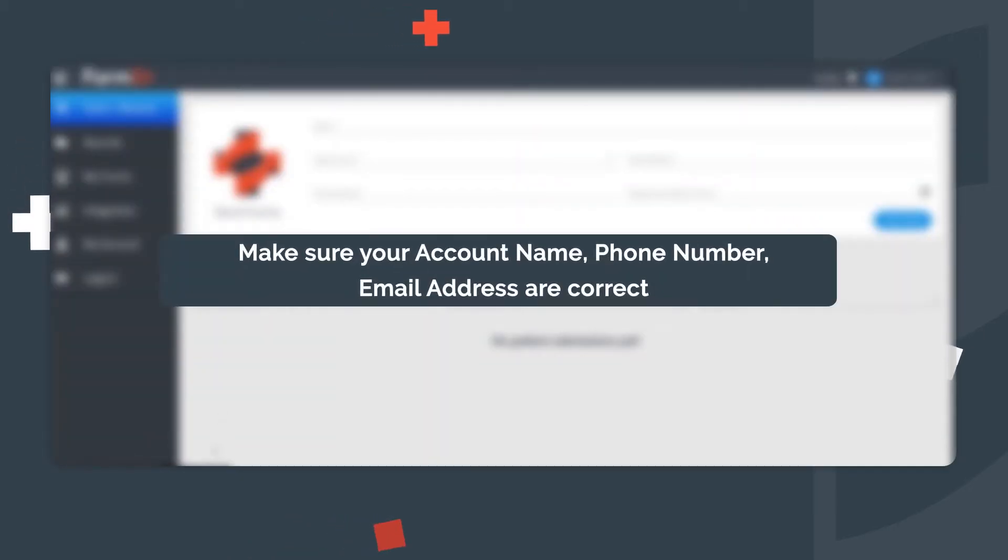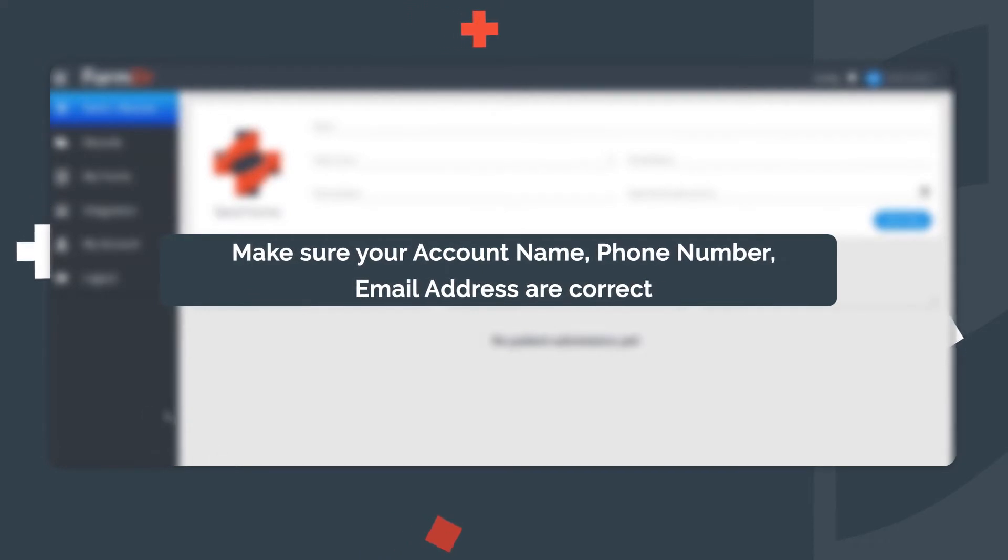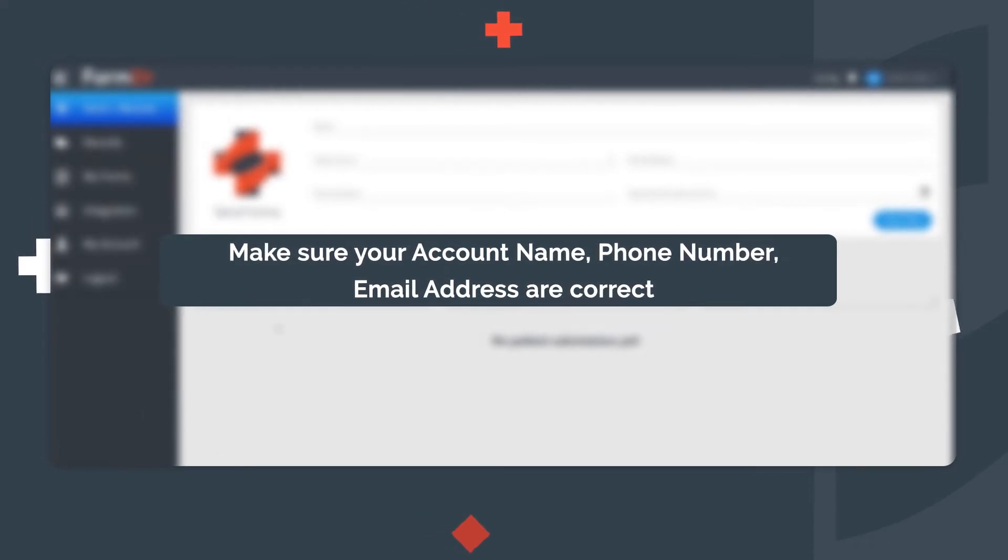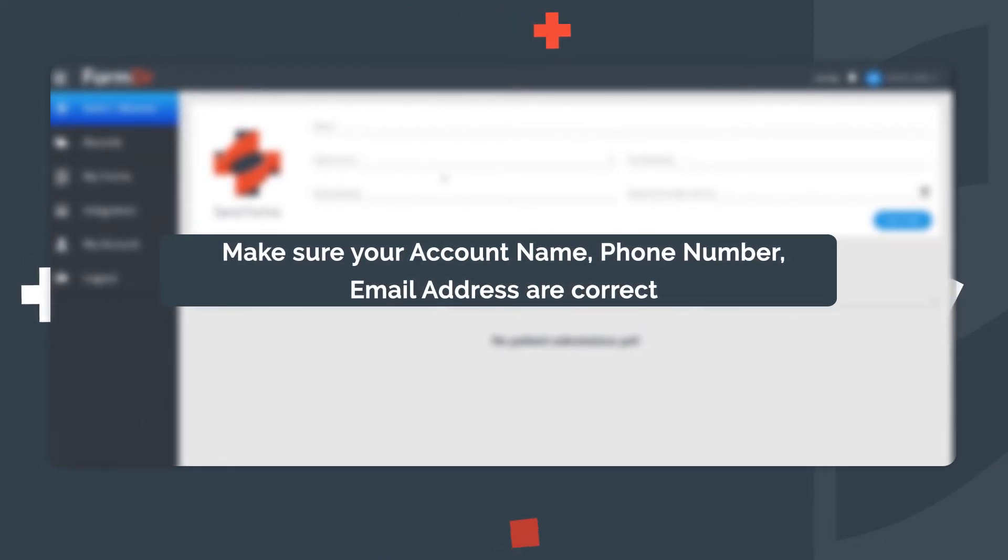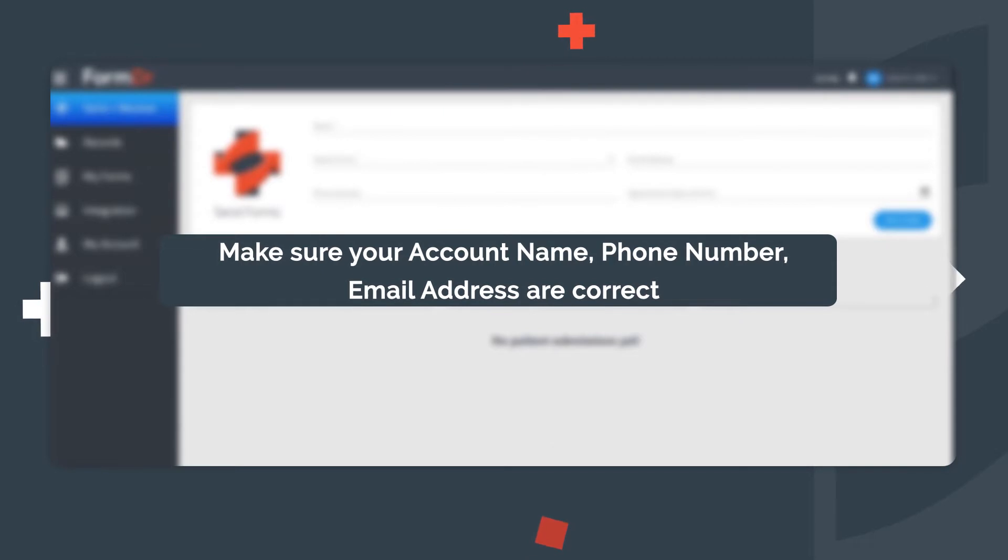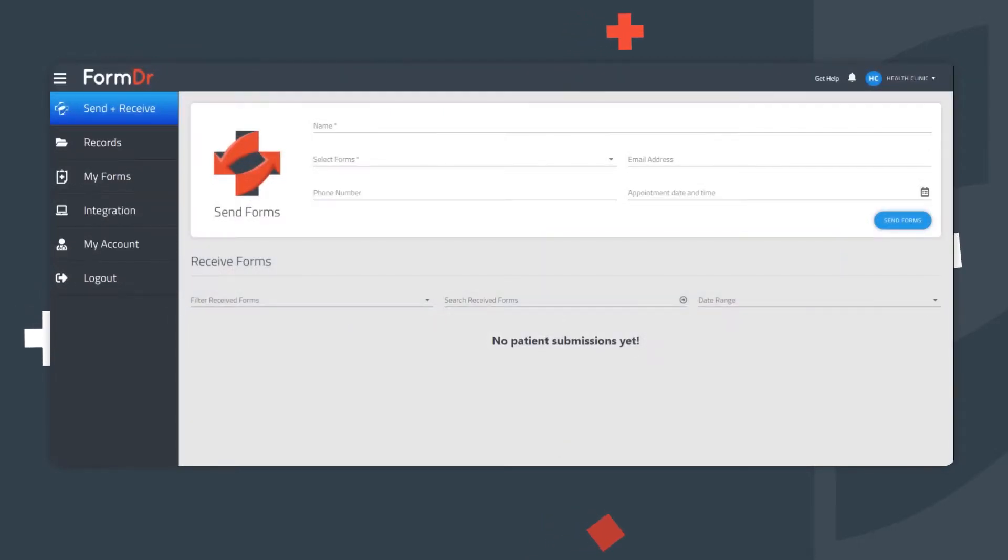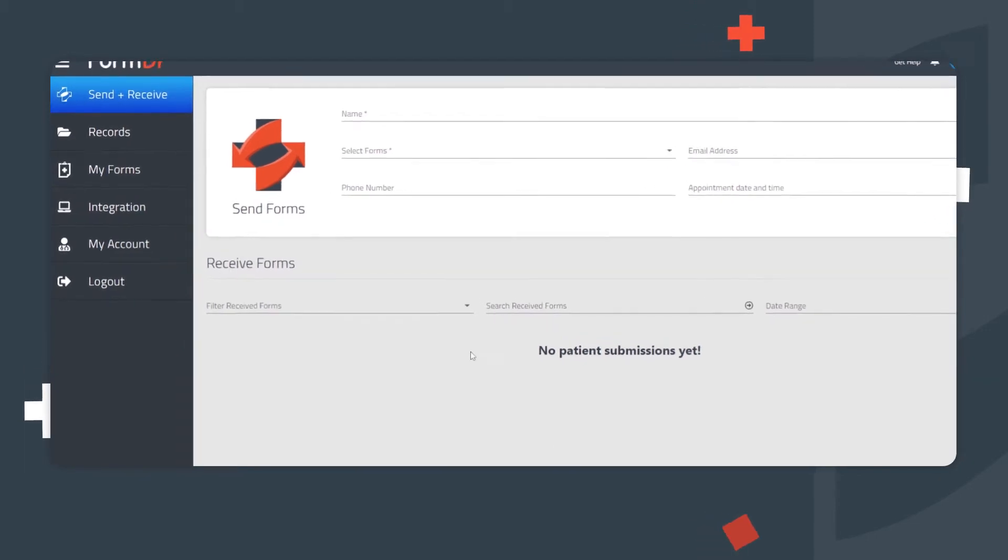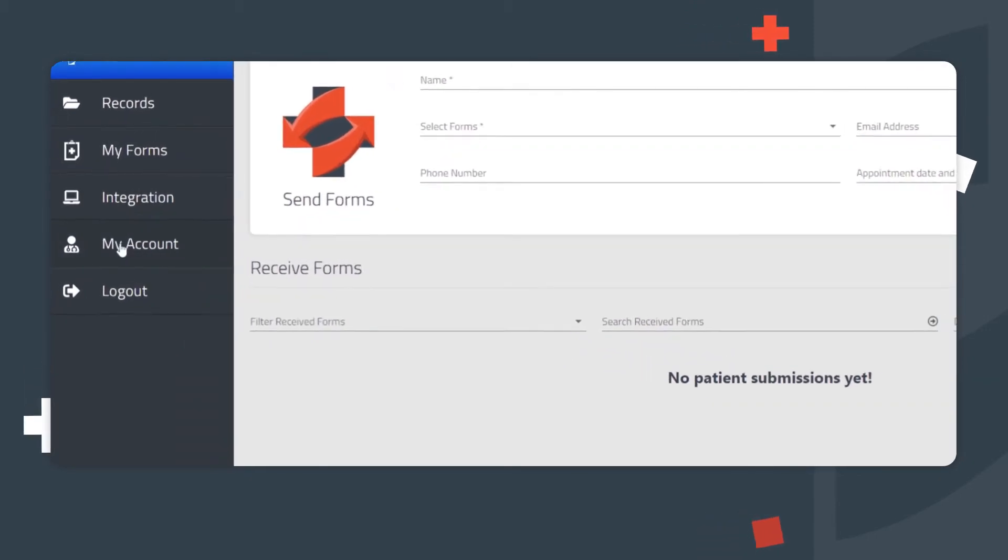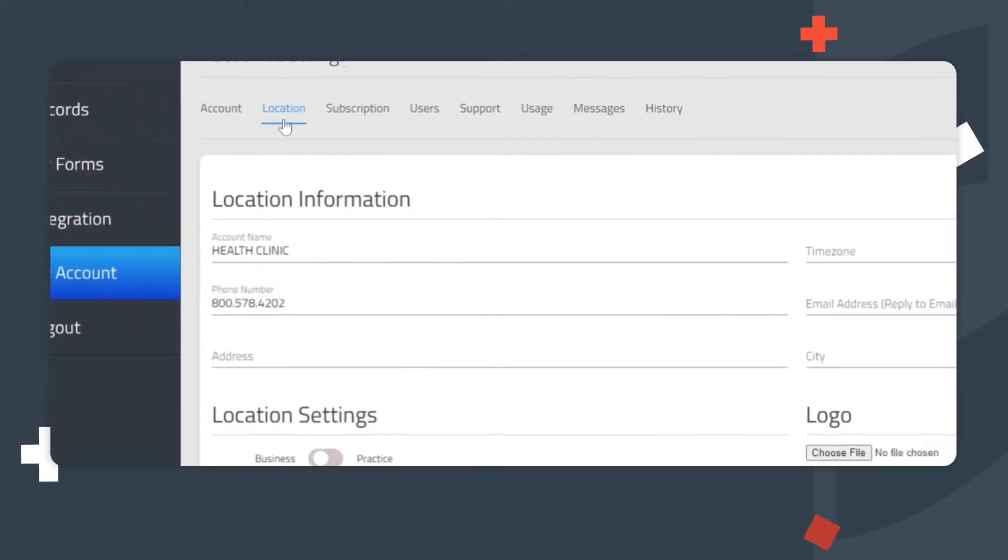Account Setup. First, let's ensure your account information is correct. The account name, phone number, and reply-to email address will be seen by your patients when emailing and texting forms, as well as when patients choose to save and continue later. To see your account information, click the My Account tab and then Location.